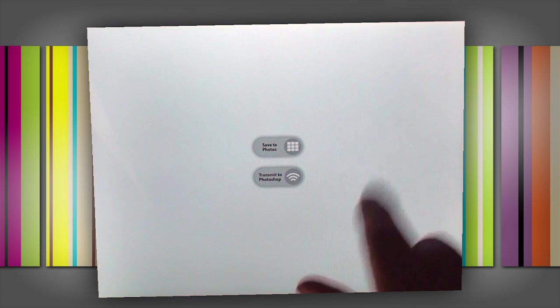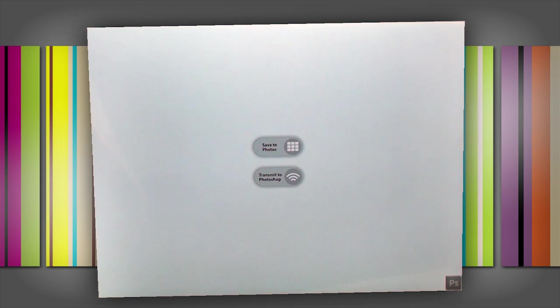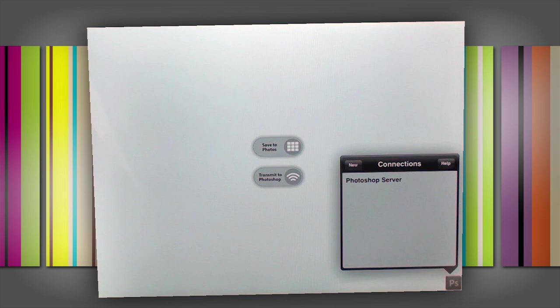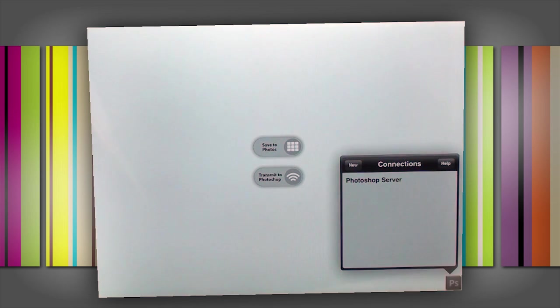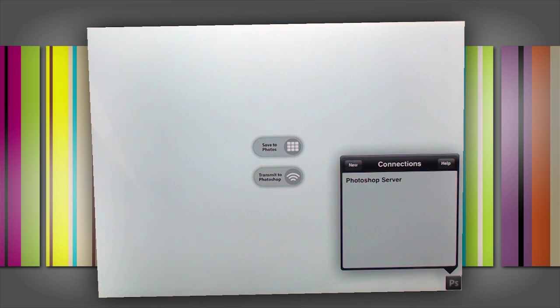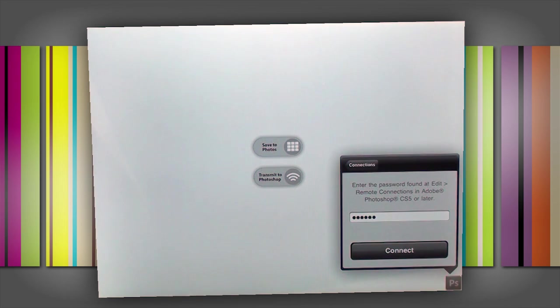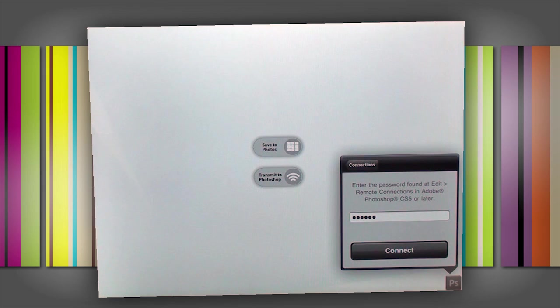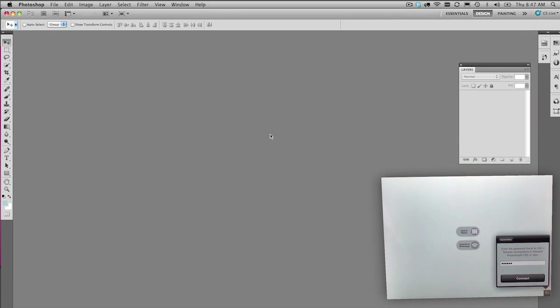How does Easel know how to send this to Photoshop? Well, let me show you. Right down the bottom corner here, there's a little Photoshop button. If I go ahead and tap that, then Easel is going to look for any Photoshop CS 5.1s on the same local area network, on the same wireless network. It will recognize that, and then if I go ahead and tap on that, it will ask me for a password.